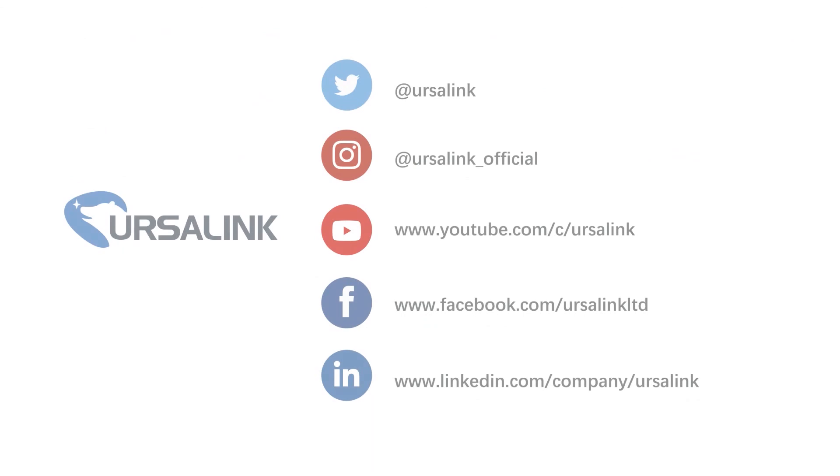If you wish to test devices on Ursalink Cloud, you can contact your account manager for a demo account. And if you have any other questions, please feel free to contact us. See you next time.